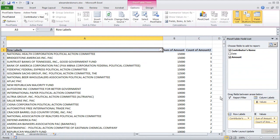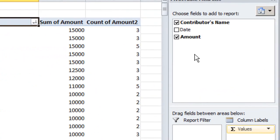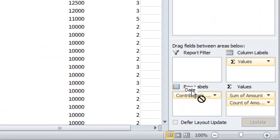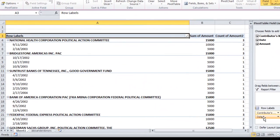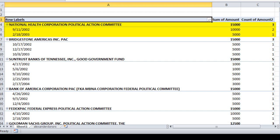Now suppose I want to know more about those three different donations from National Health Corporation. One thing I could do is I could grab the date variable here and drag it down to the row labels box and now Excel is going to show me the date on which each of those contributions was given. So now I know for example that National Health Corporation made two donations totaling $10,000 on September 11th 2002 and another $5,000 donation on February 18th 2003 and the grand total of those donations was $15,000.